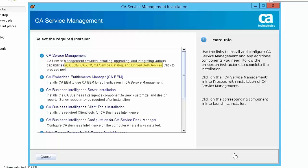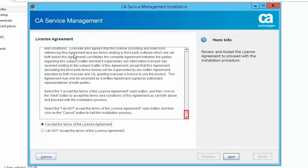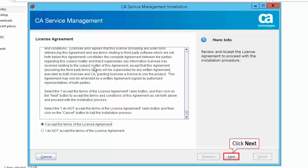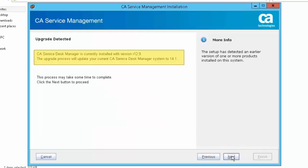This allows you to install products such as CA Service Desk Manager, CA Service Catalog, CA Asset Portfolio Management, and Unified Self Service, which are part of the CA Service Management solution. Scroll down to review the license agreement and select 'I accept the terms of the license agreement.' Click Next to continue. The setup will detect the version of CA SDM installed on the background server. Click Next to proceed.